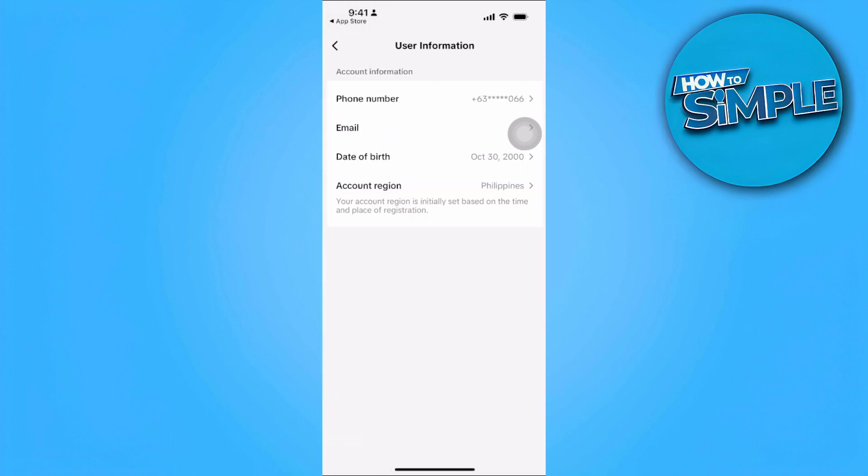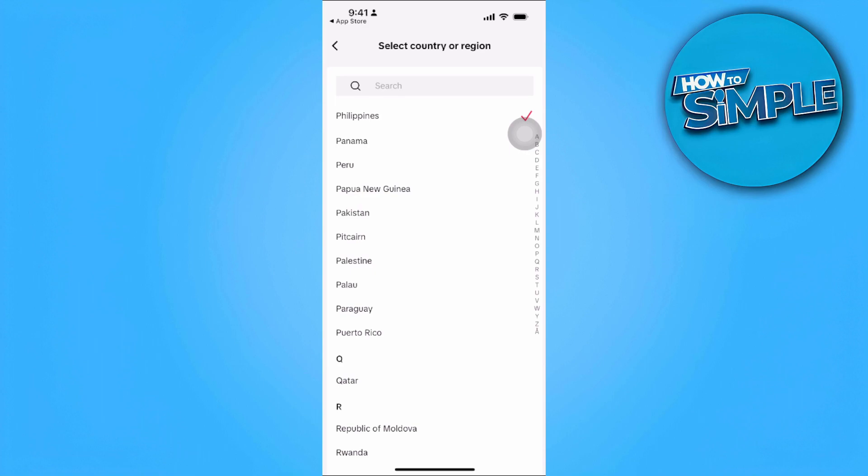Make sure to change your account region. Change your account region to some massive and big countries for TikTok, as there are cases where the streak feature is not showing because it's not available in your region. So you might want to change your country or region.